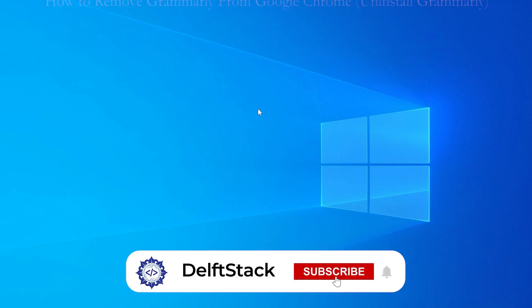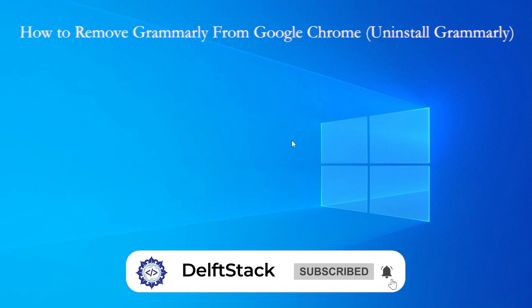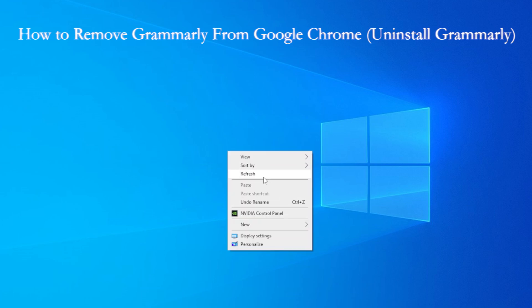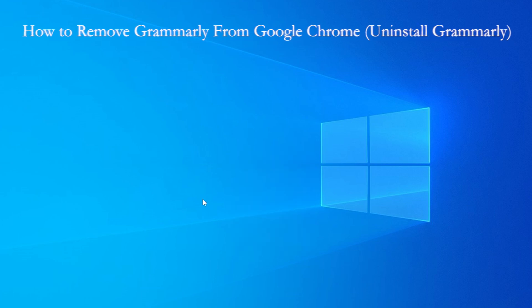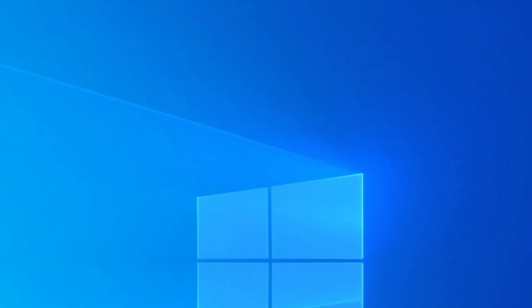Hey everyone, if you've been using Grammarly on Google Chrome but decided it's time to uninstall it, I've got you covered in this quick guide. I'll show you exactly how to remove Grammarly from your browser step-by-step in less than a minute.